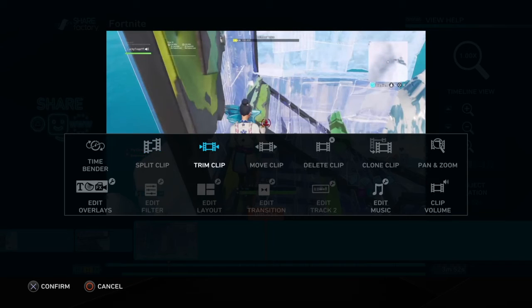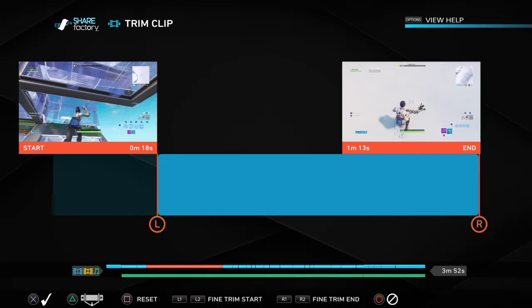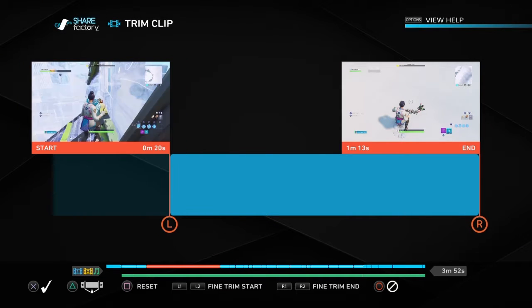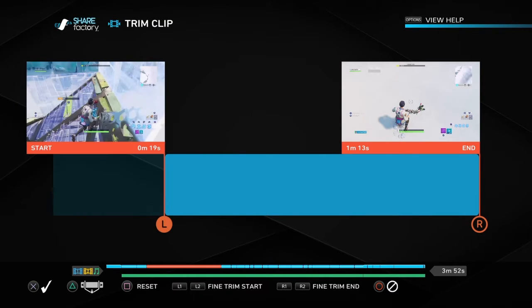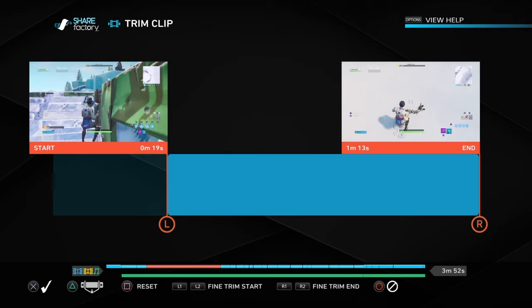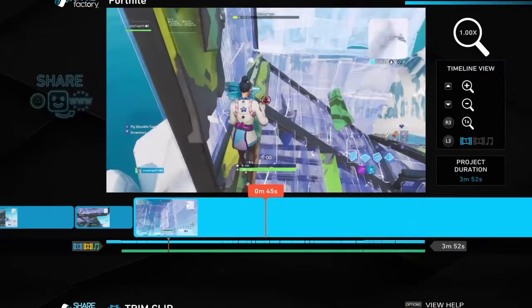And the trim clip. Go like this, see, and you click X to confirm.